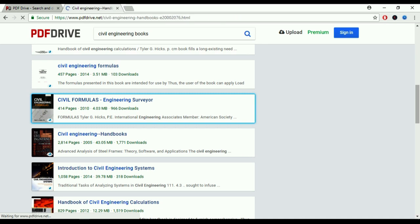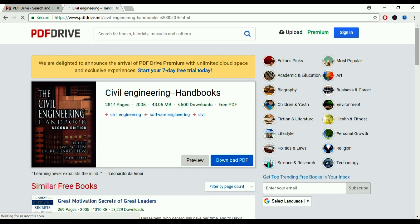I want to download this book just to show you the method. This book has 2,814 pages and was published in 2005. It requires 43.05 MB of space to download, and 5,600 people have already downloaded this book. The book is free for lifetime. To download it, just click on 'Download PDF'.